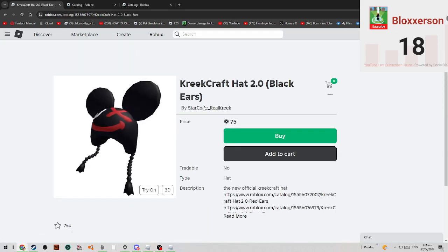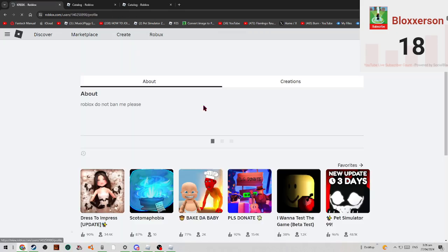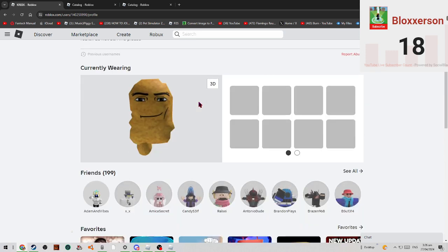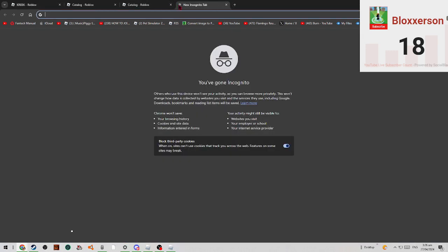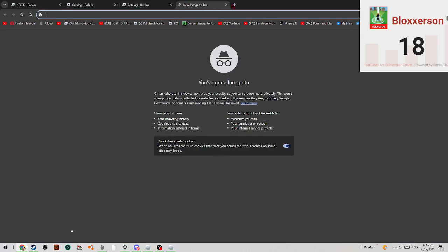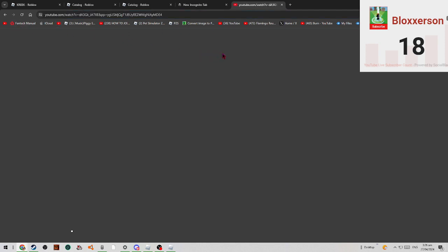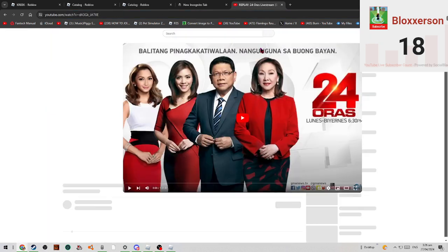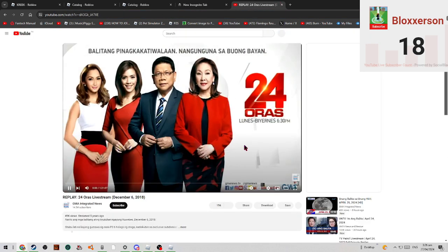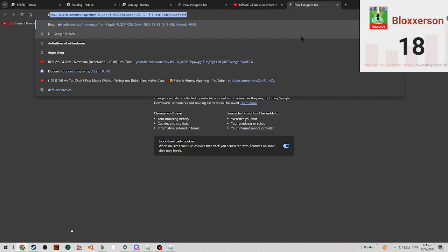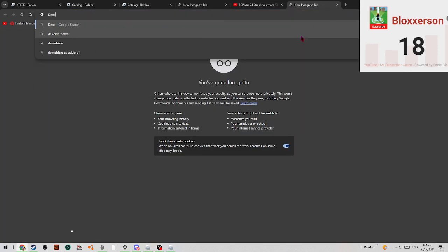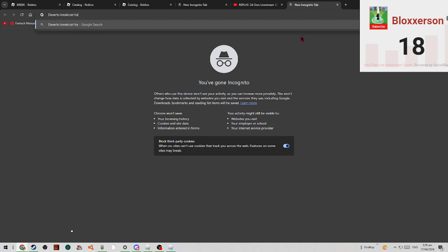Pretty sure this hat got deleted, not this hat, not this hat. Let's go to the news. I mean, KreekCraft literally made it on the news. The X circle KreekCraft hat.